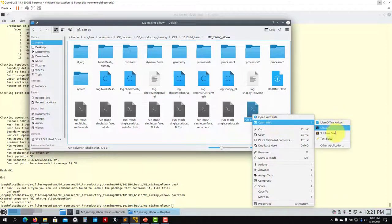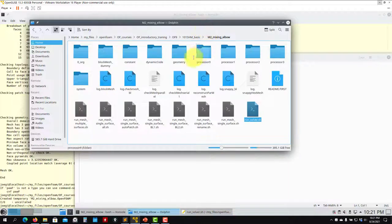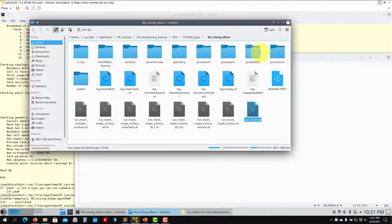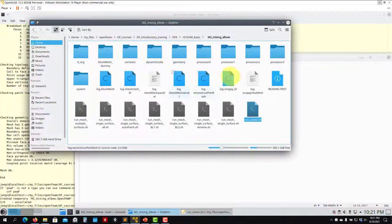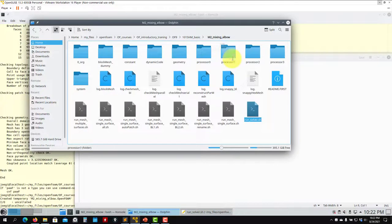Here you have the other script to run. We're going to run in parallel using simpleFoam. See that we generated the mesh in parallel, then we did some operations in serial — added the boundary layer, everything in serial. But you can do it also in parallel. Very important: when you're going to run, you always need to reconstruct the mesh in serial using reconstruct part mesh. Then you need to decompose the case with your boundary conditions — use decompose force, because you erase anything you have there and you're transferring mesh and boundary conditions. This is very important.